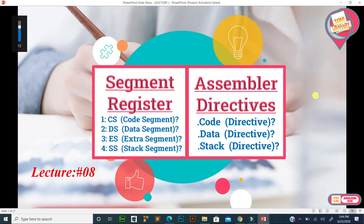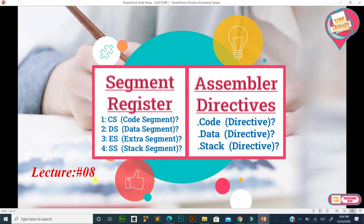Bismillahirrahmanirrahim. Assalamu alaikum viewers and welcome to the Tummi Library channel. In this lecture number 8, the topic is segment registers — these are code segment, data segment, extra segment, and stack segment — as well as assembler directives, meaning dot code directive, dot data directive, and dot stack directive.